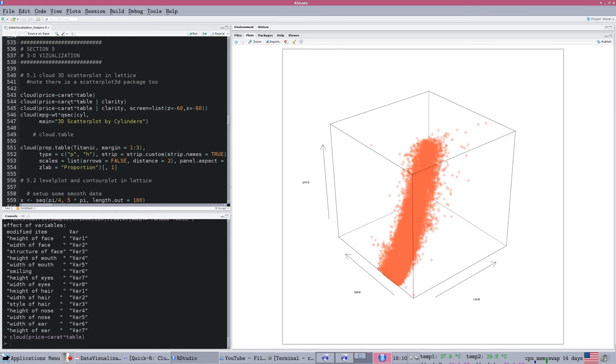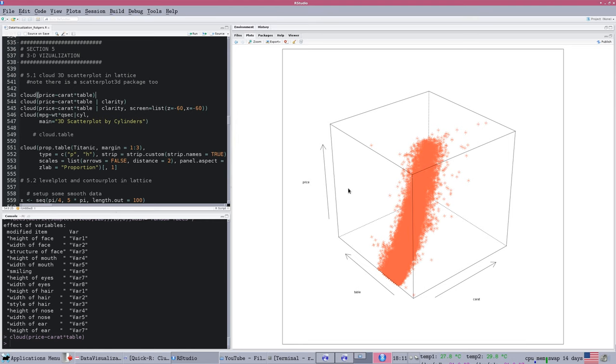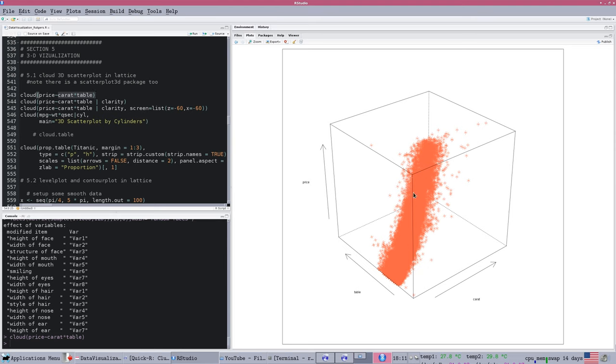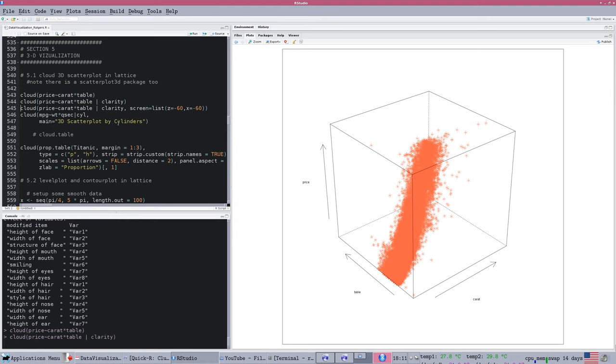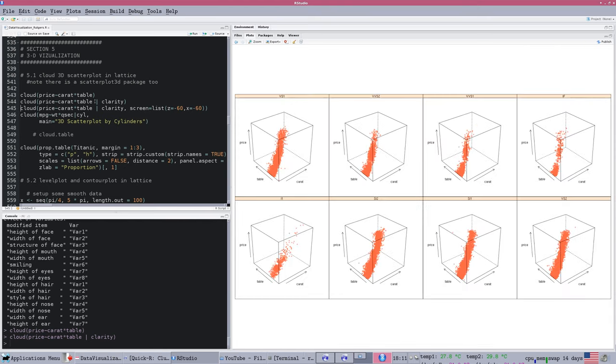In this section, we're going to start with extensions of standard functions, such as the lattice package's command called cloud, which will plot your data in a three-dimensional perspective. This is the first line of code in section 5.1. We're looking at the diamonds data, plotting price versus carat times table. The table is a measure of the proportions of the flat part of the top of the diamond to the total width, and it usually lies within a standard range.